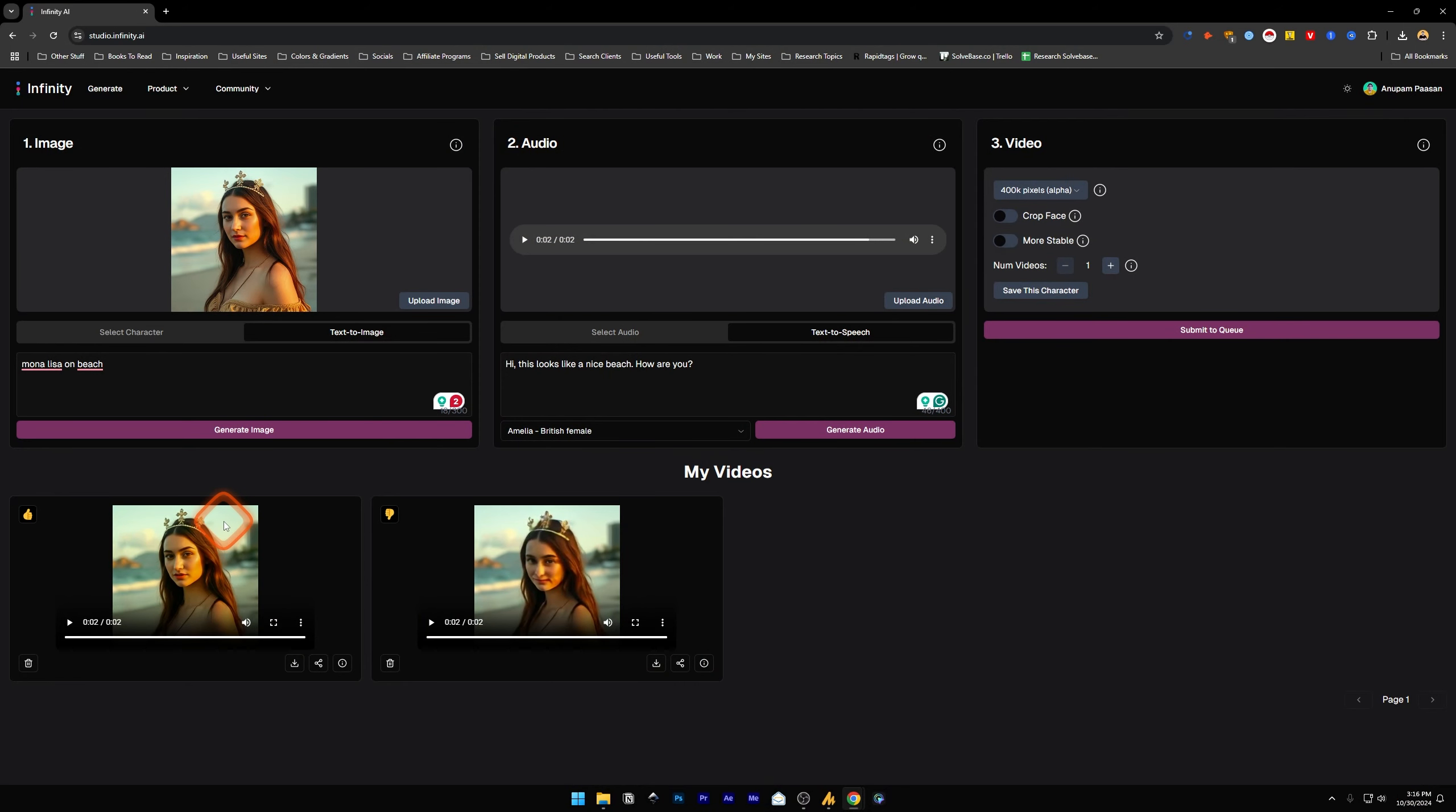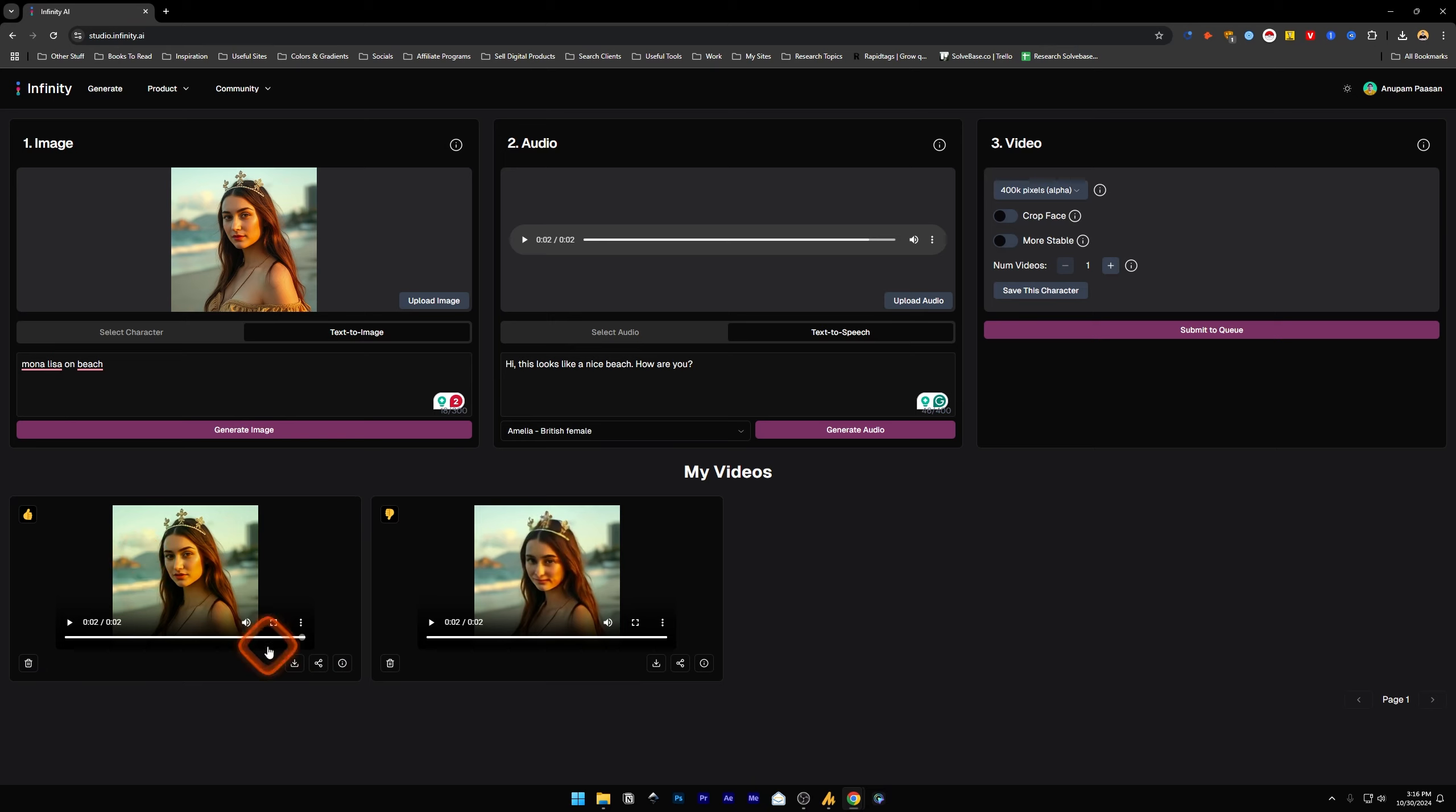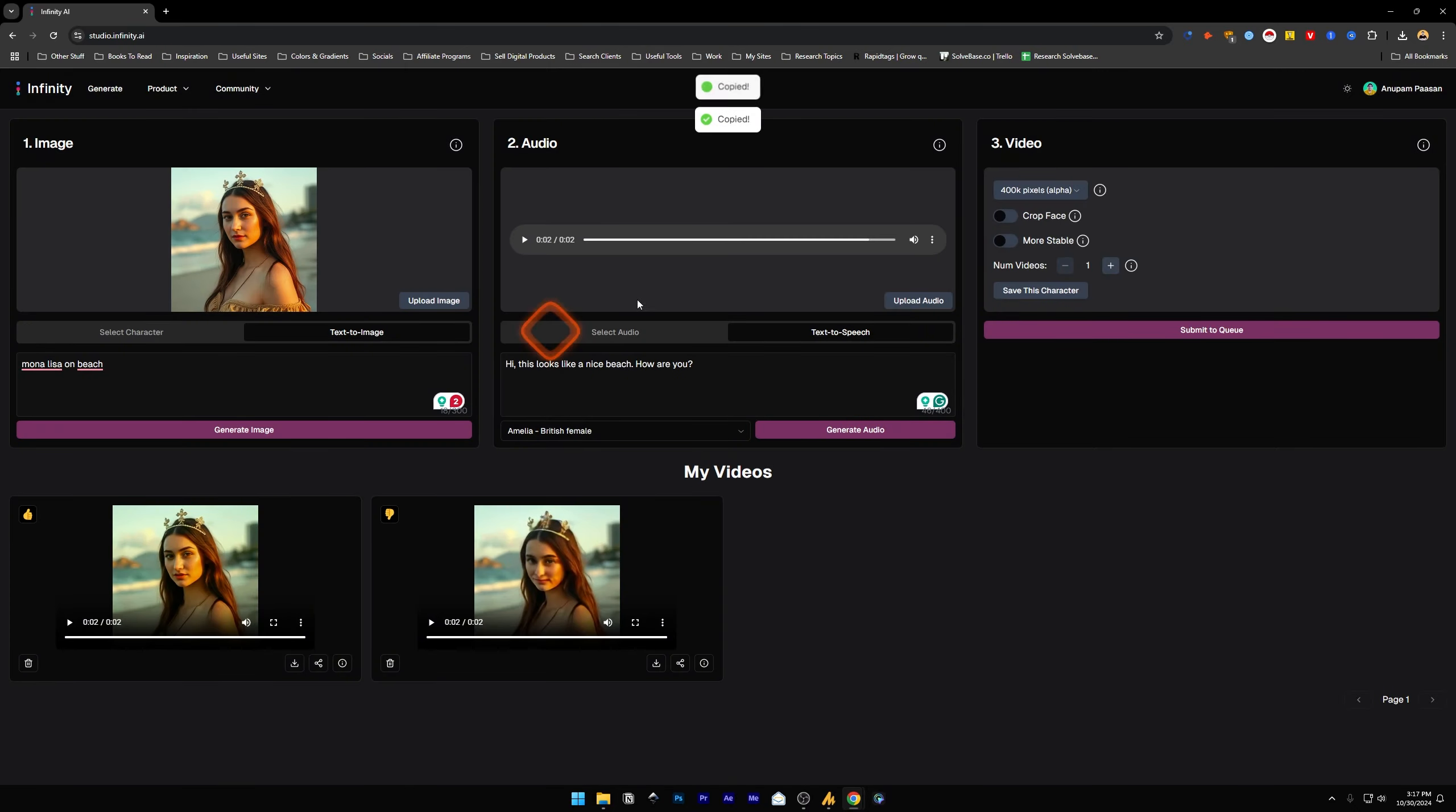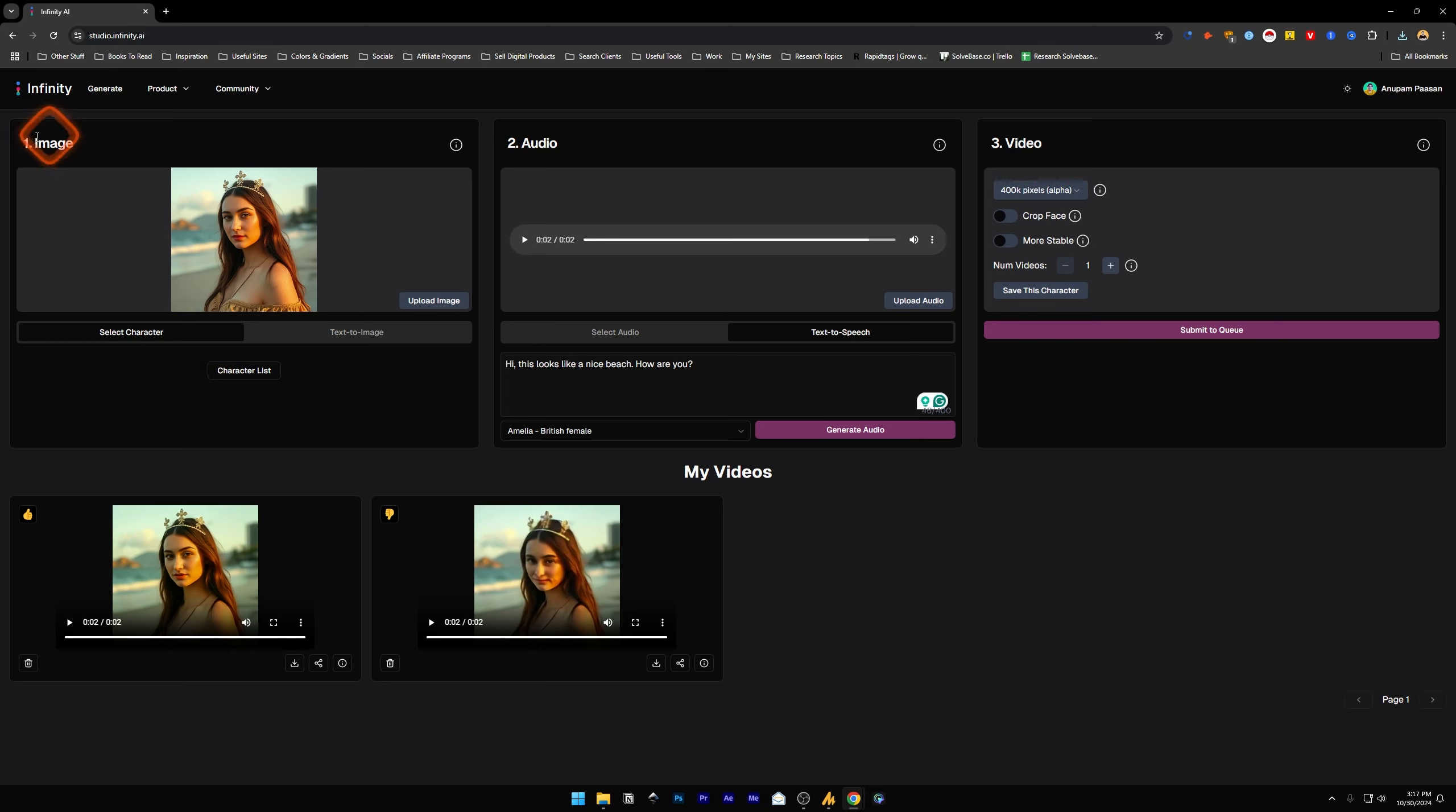Once you're okay with the generation, below it we've got these four buttons. The first one is delete, so if you want to delete this video. Download if you want to download it. And share, or share it with someone else—copy the link and share it to someone else. Now under the first image and select character, we have got character list.